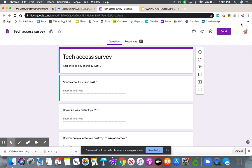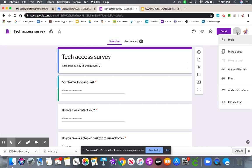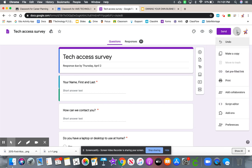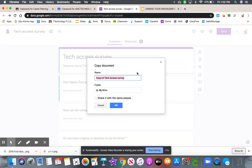And to make a copy, you come to the top right-hand corner, the three dots there, click them, and make a copy.